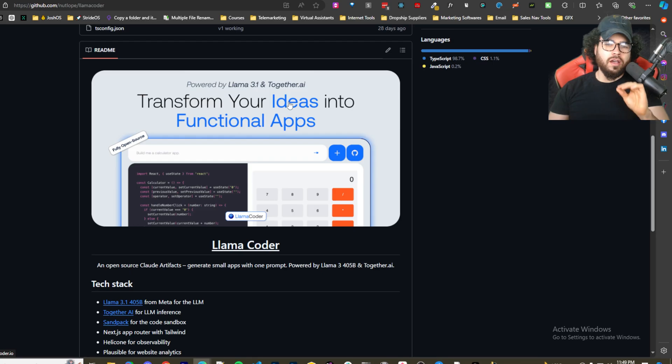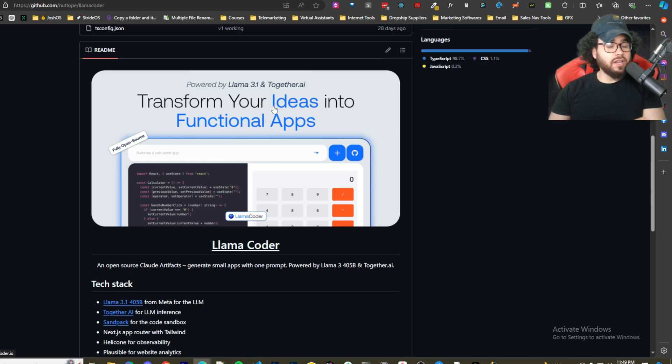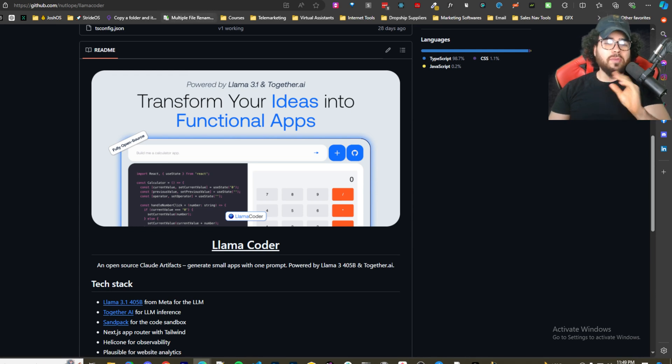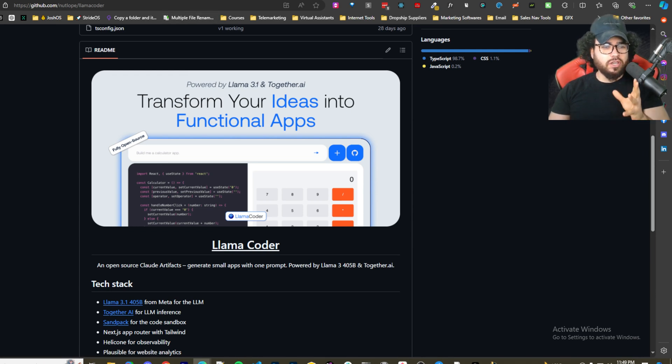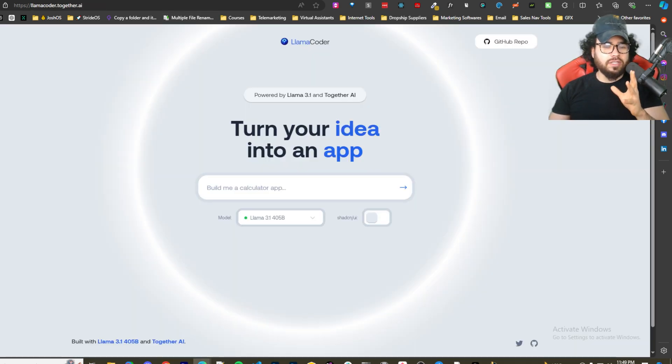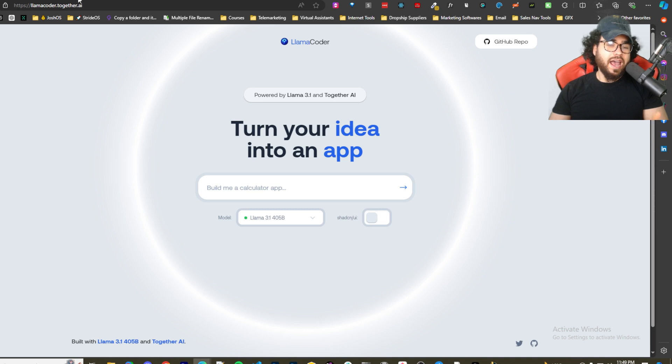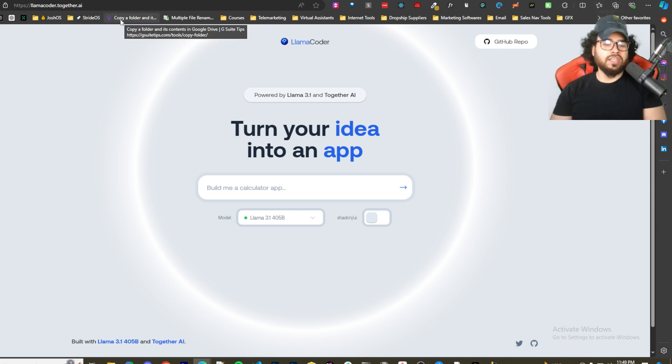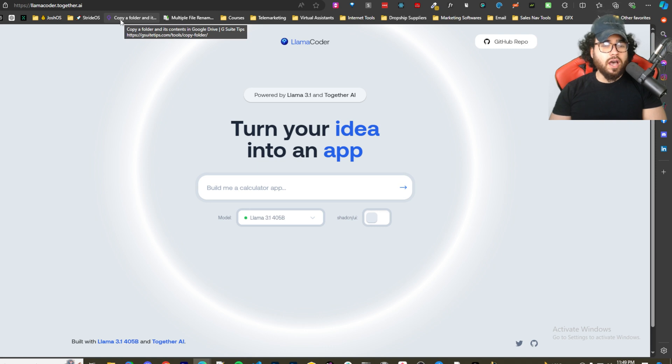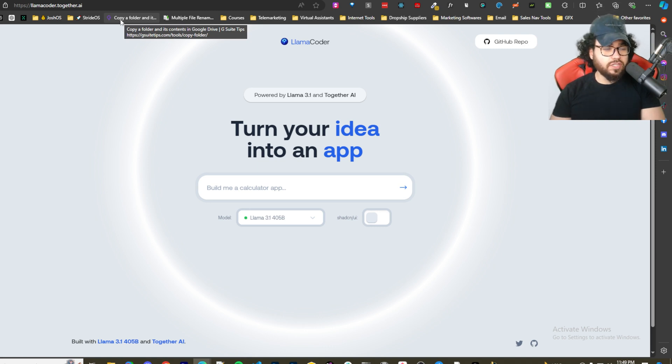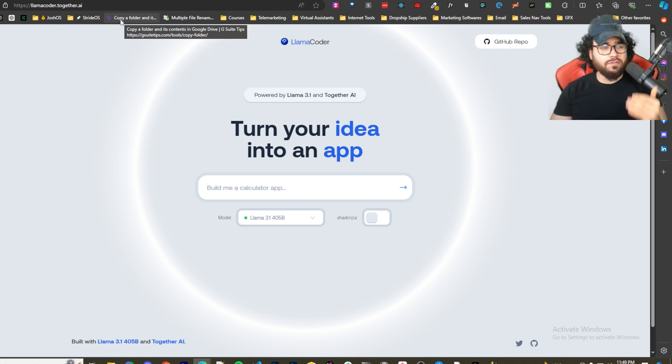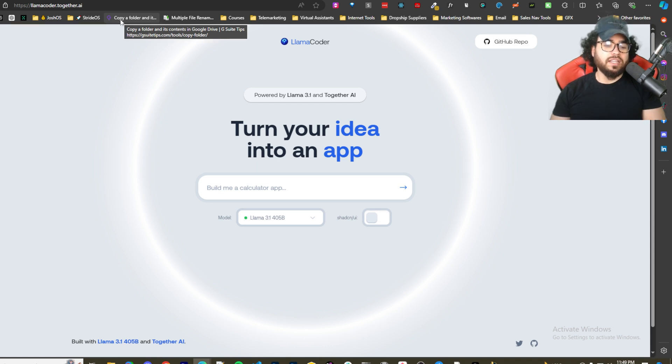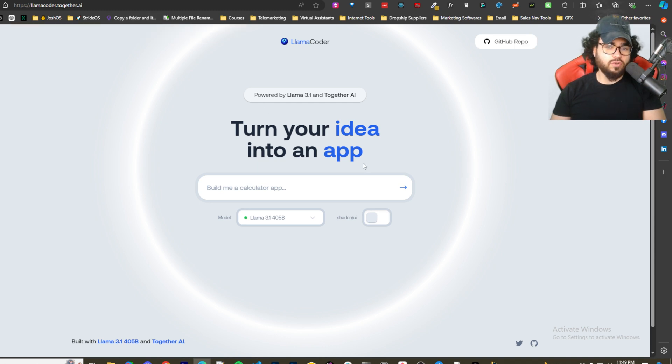Alright guys, so this tool actually impressed me quite a lot. One, it has a completely free version that's cloud hosted, which is cool. I'm going to show you how to self-host it in just a bit, but first off let's take a look at the fully free cloud version we have right here.